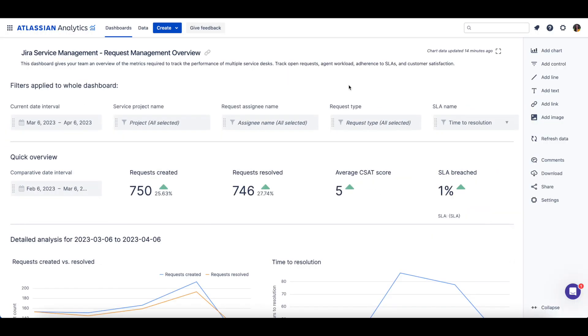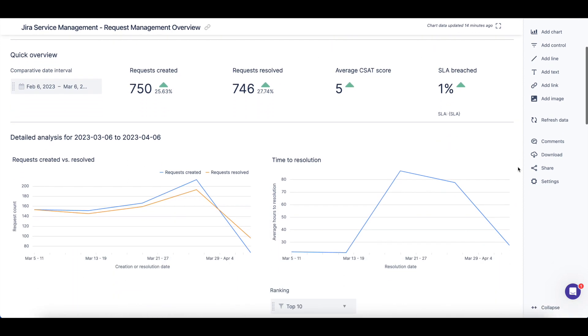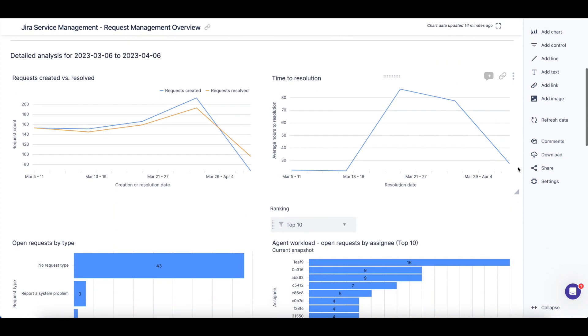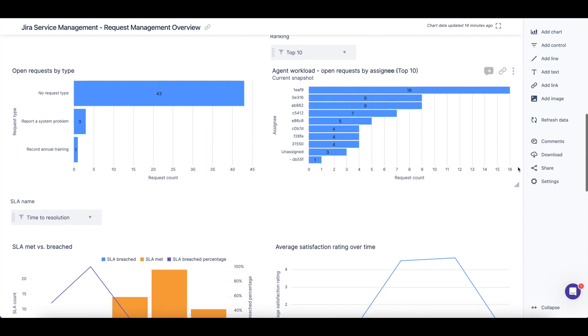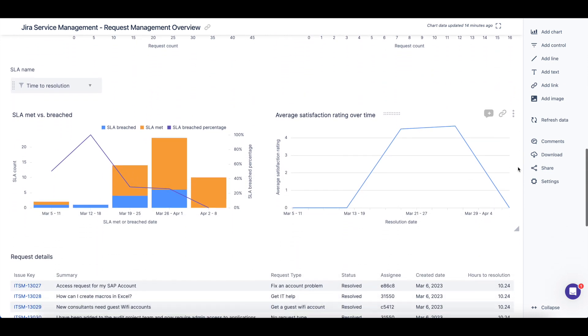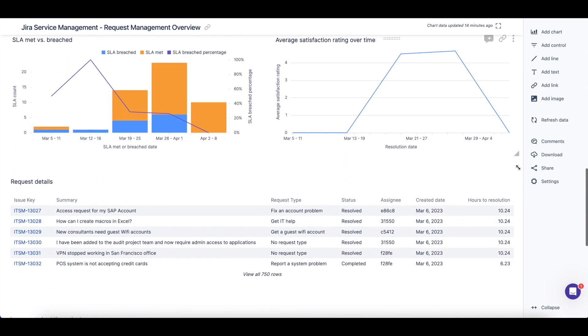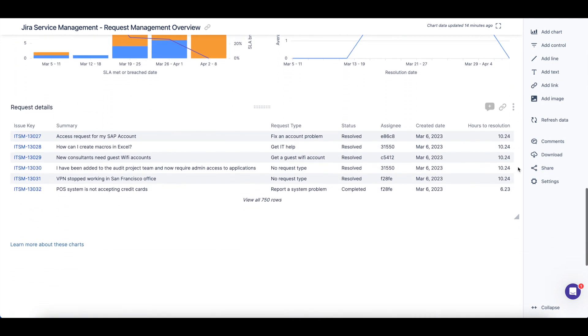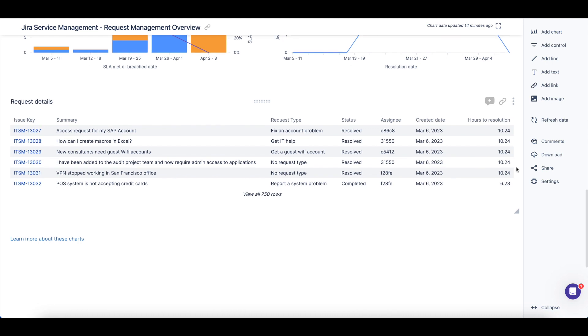Now we'll easily be able to track open requests, agent workload, adherence to SLAs, and customer satisfaction with these pre-built charts. You can also choose to copy or customize these charts to suit your business needs.